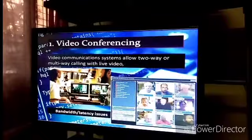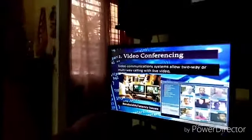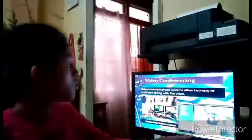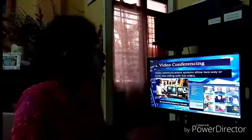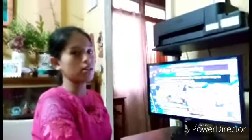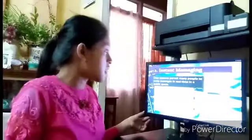Computer Mediated Communication has three types. The first is video conferencing. Video communication systems allow two-way or multi-way calling with live video, so many people are allowed to video call or go live. It is not limited to one person face-to-face; you can go live through video with as many people as needed.